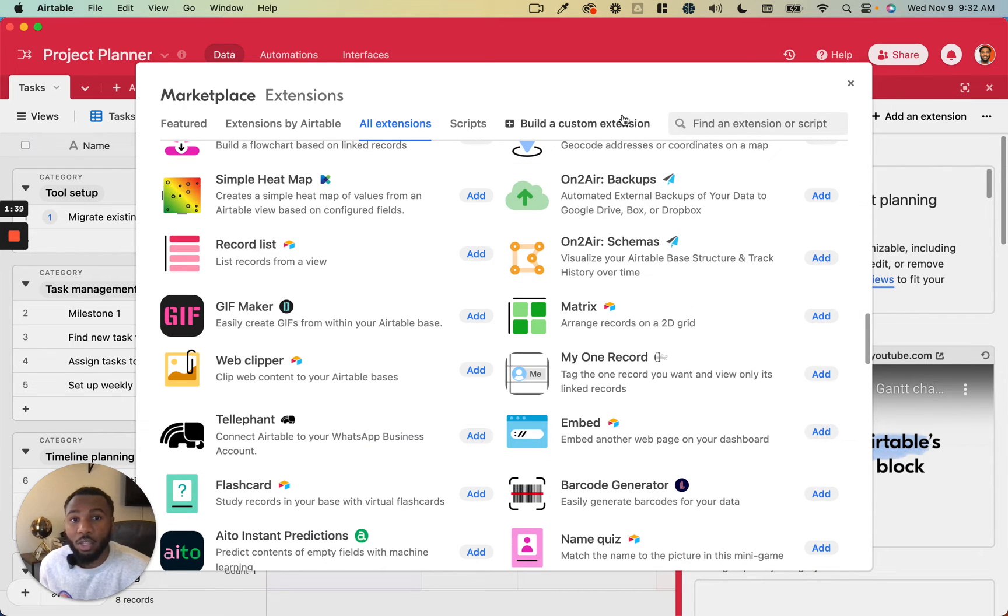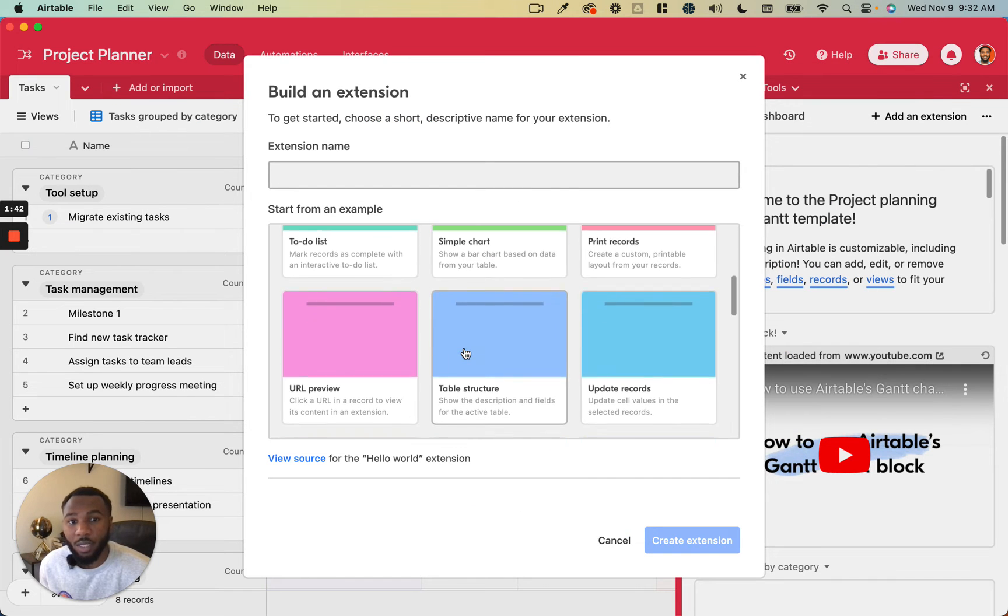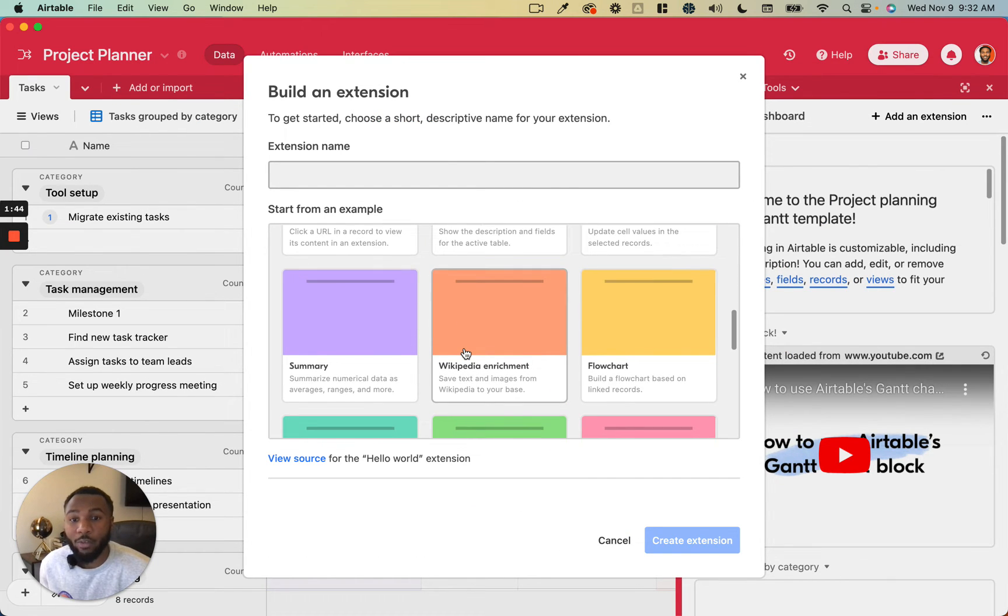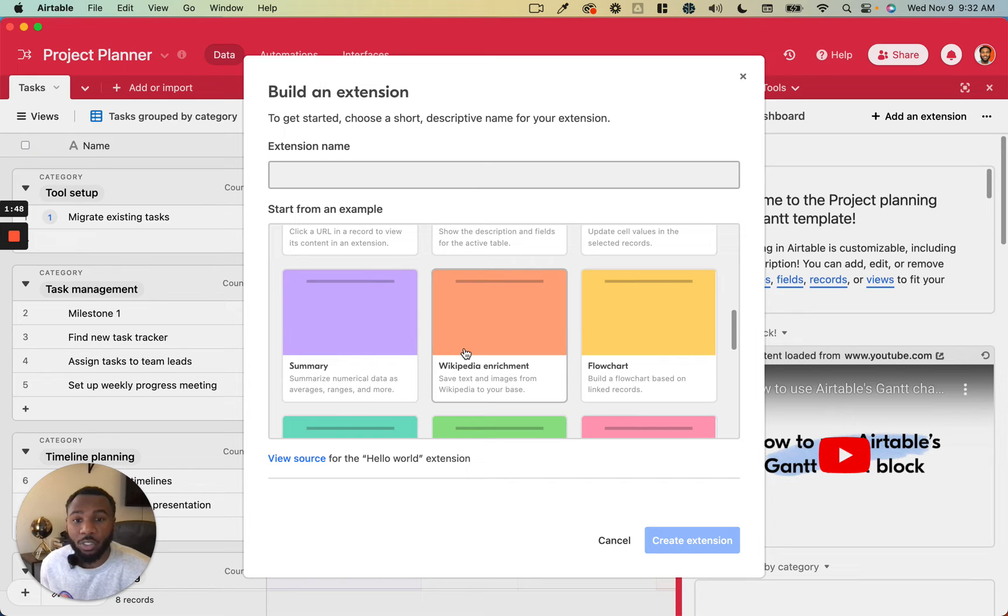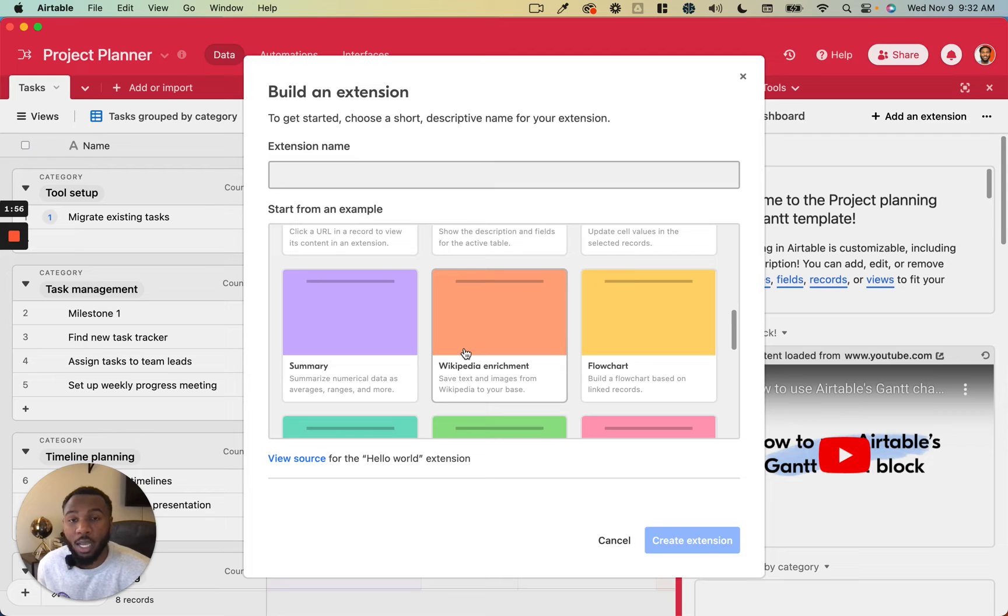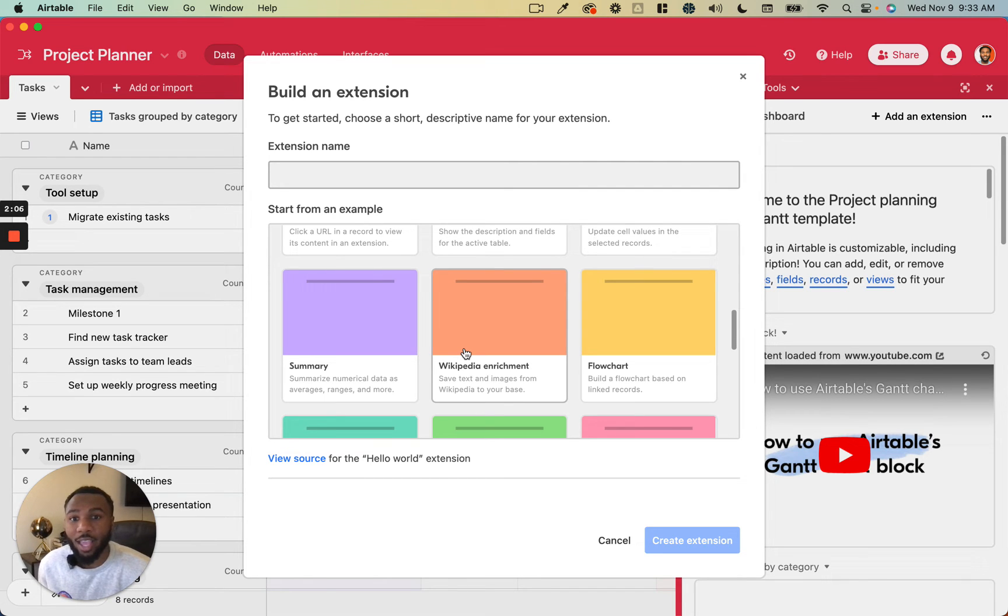Beyond that you can actually build your own custom extensions to do whatever you need them to do for your particular base. I really love the extensions feature. You can also do things like run scripts, so if you are a programmer or you have some programming experience you can run JavaScript scripts within your Airtable base which is super useful when you have a need for functionality that doesn't exist in any of the apps.